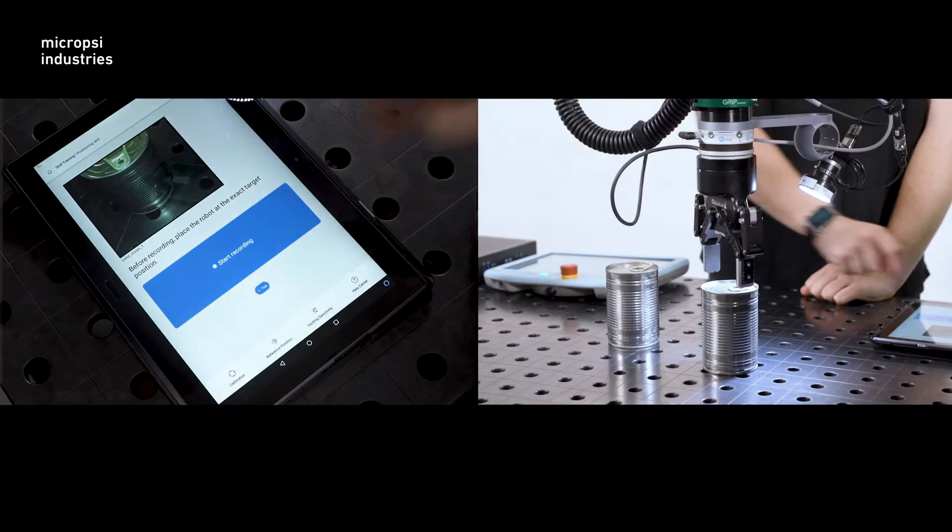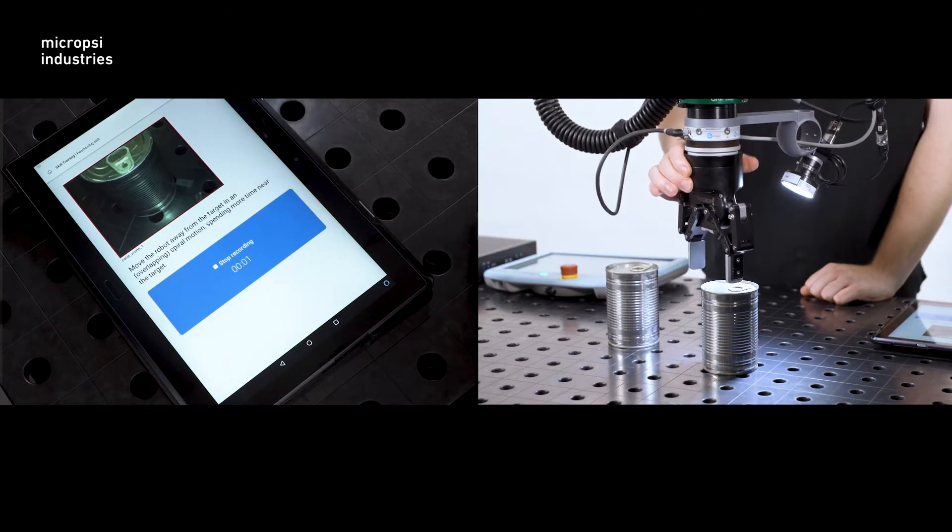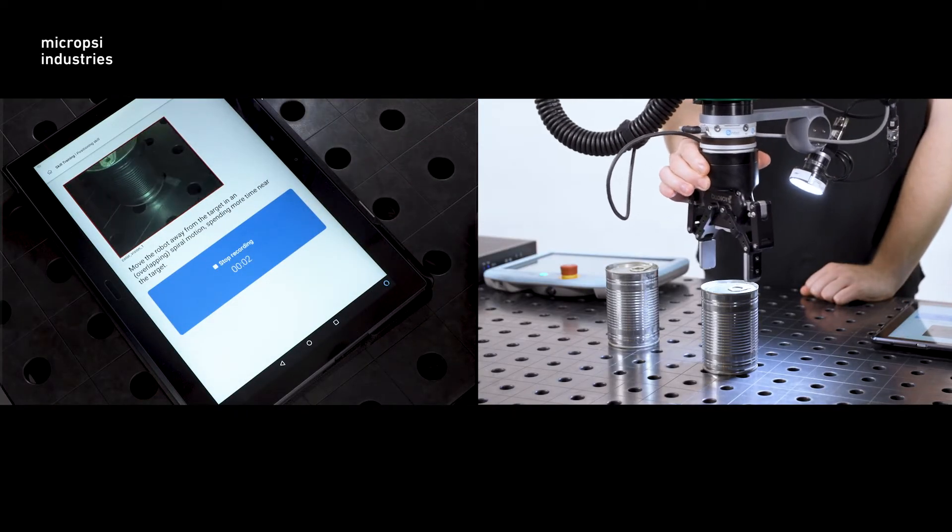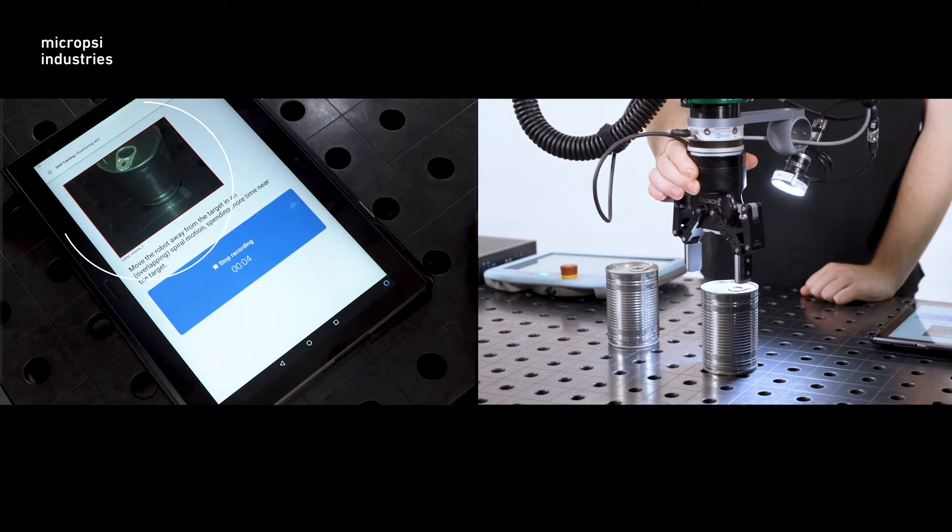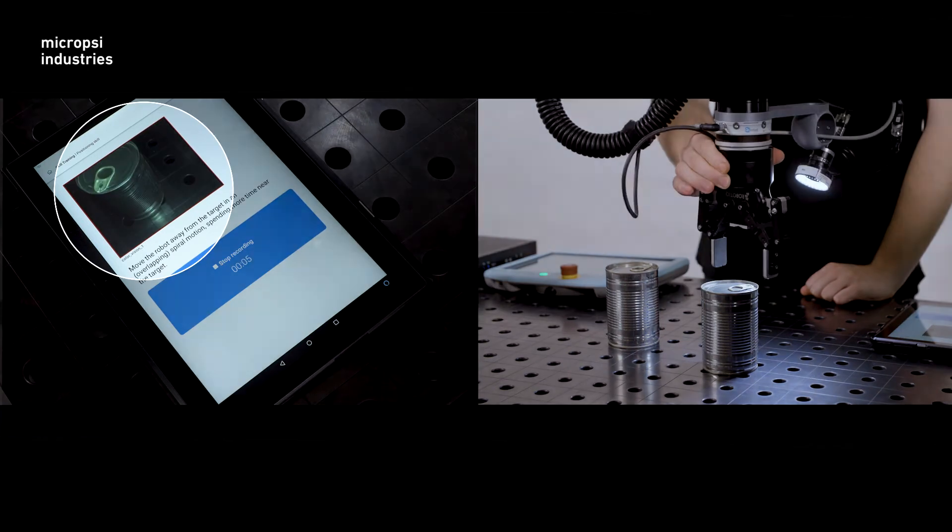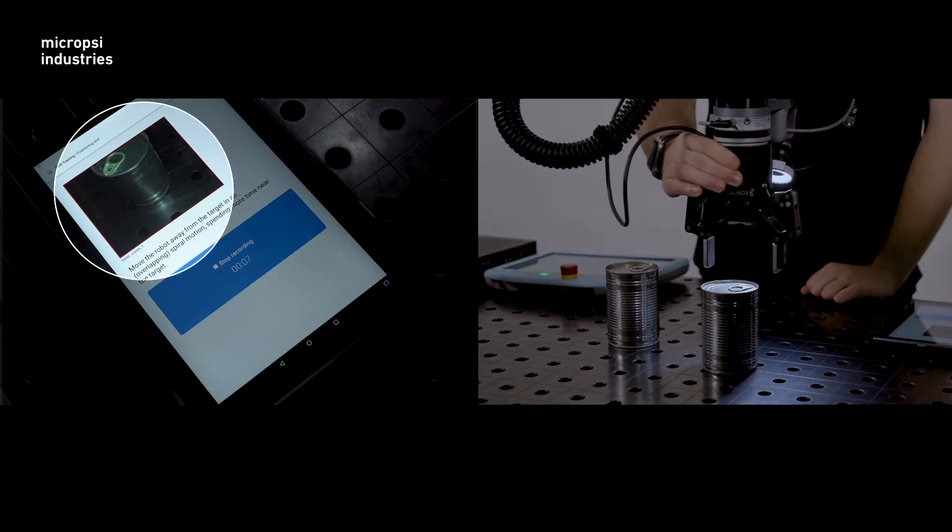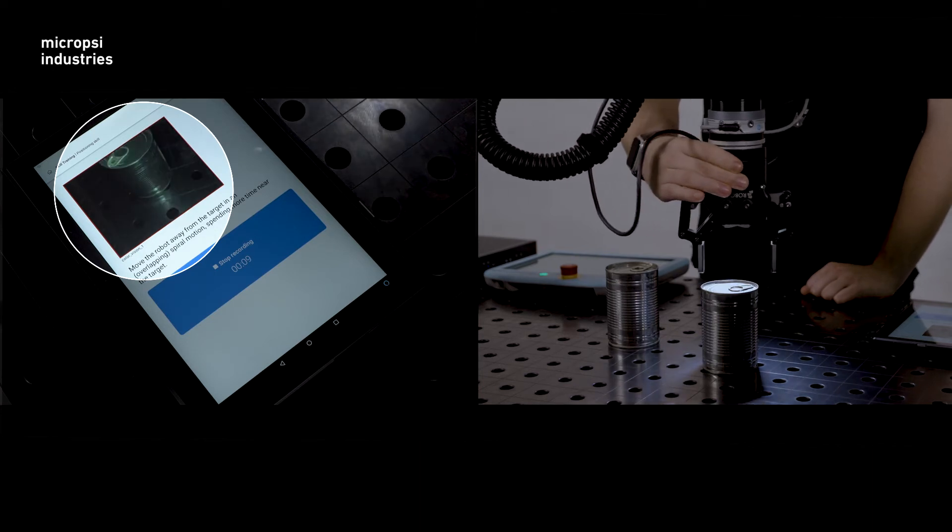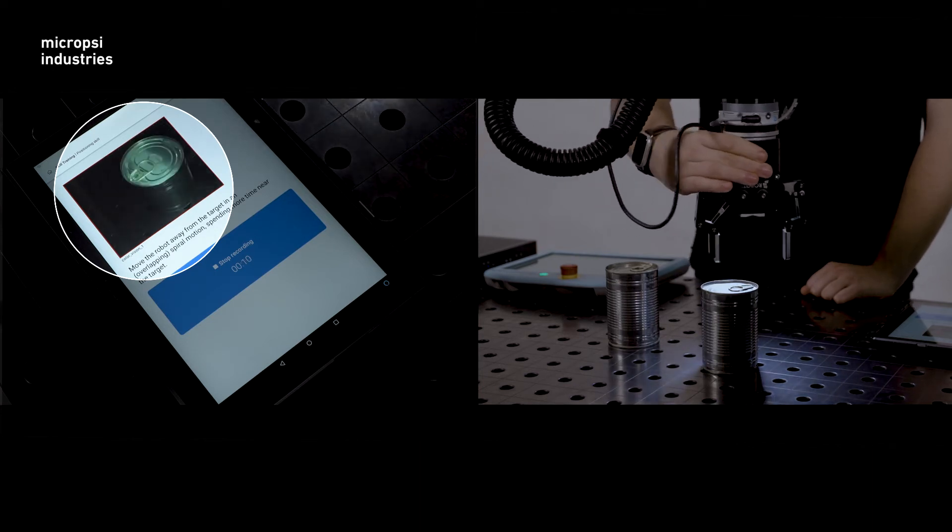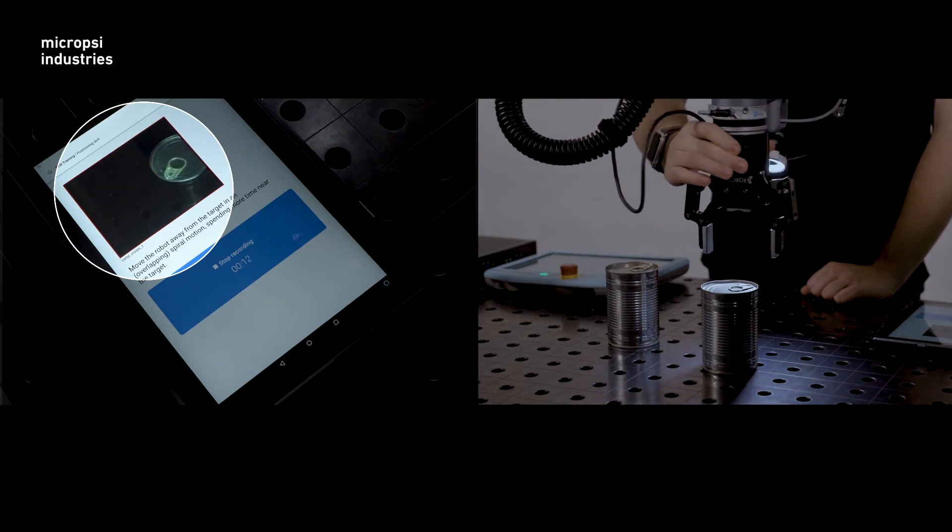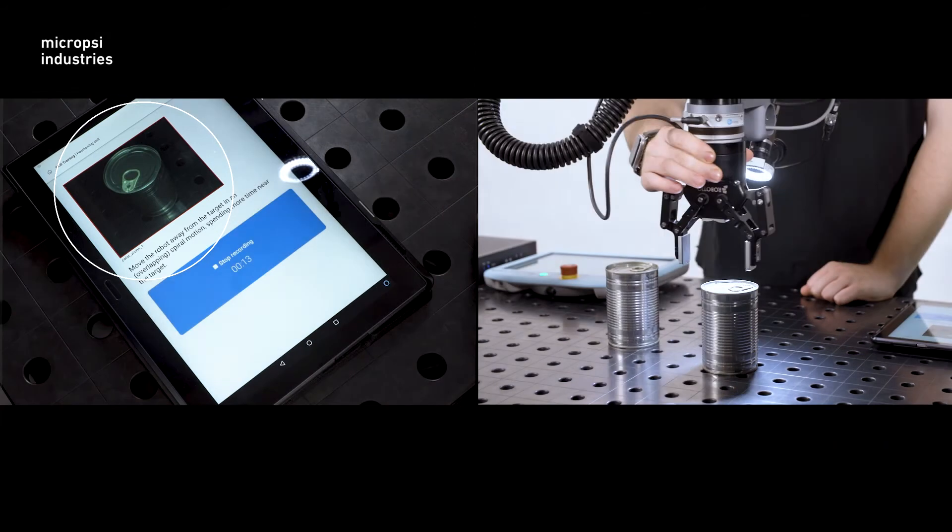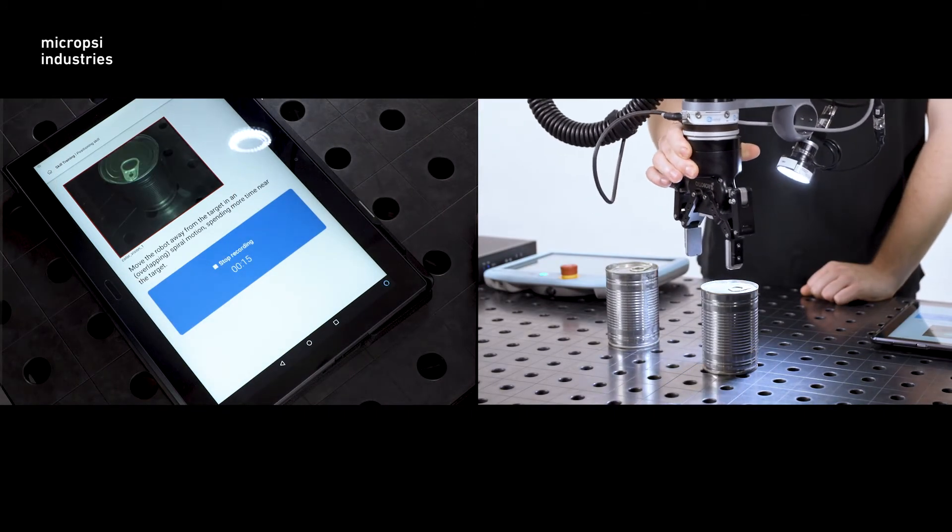A key tip for training a Mirai skill that can handle variance is to make sure the target remains in the camera image when you record episodes. You don't need to have the entire target in frame at all times, but at least part of it should be visible. Mirai learns to behave based on what you showed.